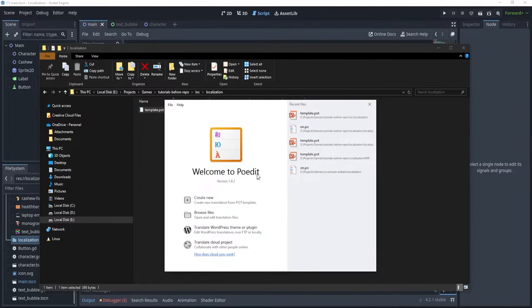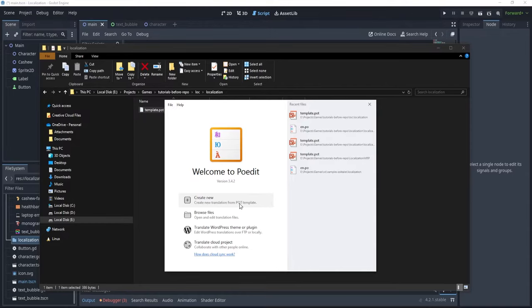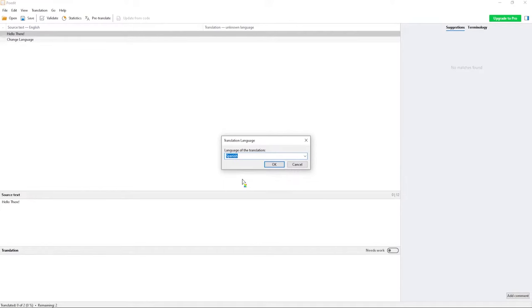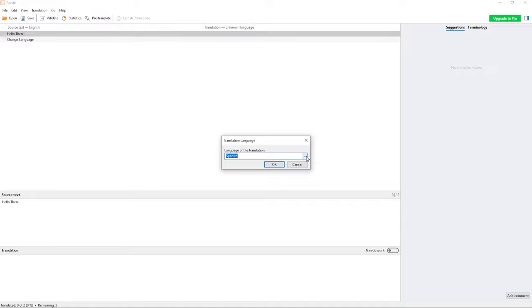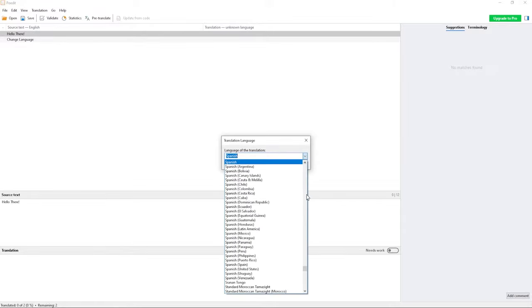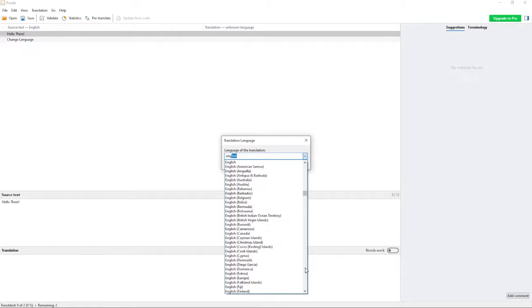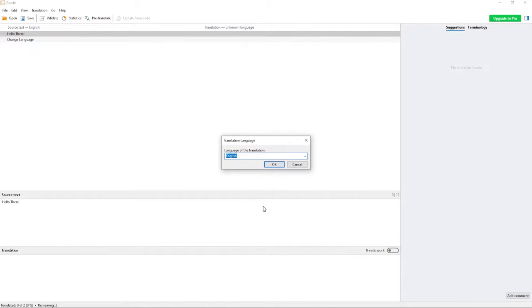With poedit, I can basically create a new translation from a pot template, so I'm going to just click on create new, and select template.pot, open it, and you see that now I can select the language for the translation. Now, I want to translate it in Spanish, but I also want to have the equivalent translation for English, so let's just go with English first because it's a bit easier.